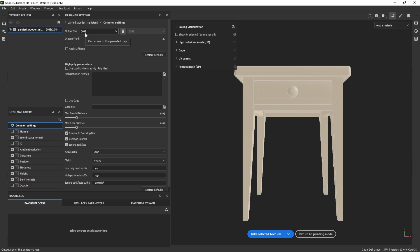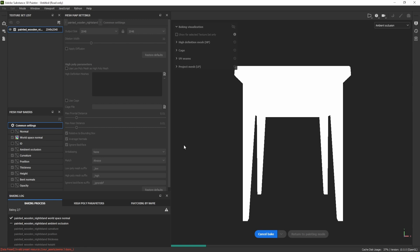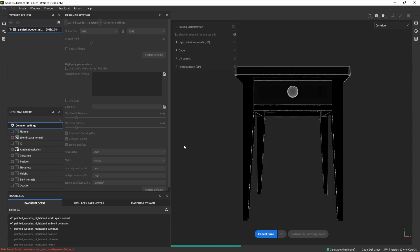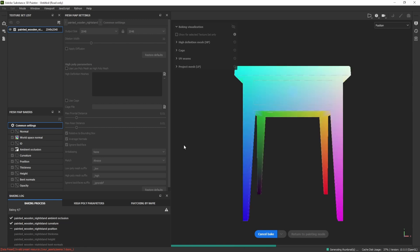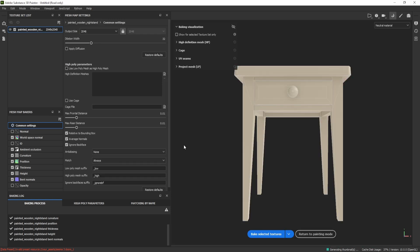We've selected a 2K resolution output. This depends on your system — if you have a high-end system you can go to 4K, but 2K is fine here. Click Bake Selected Textures and wait for the bake to complete.